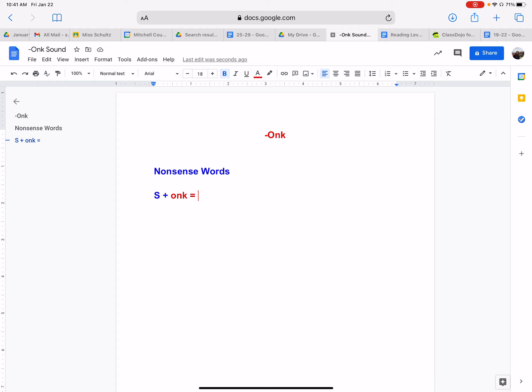Well, the letter S makes ssss, ssss, like kind of like a snake. So we have sss, onk, sock. Okay.